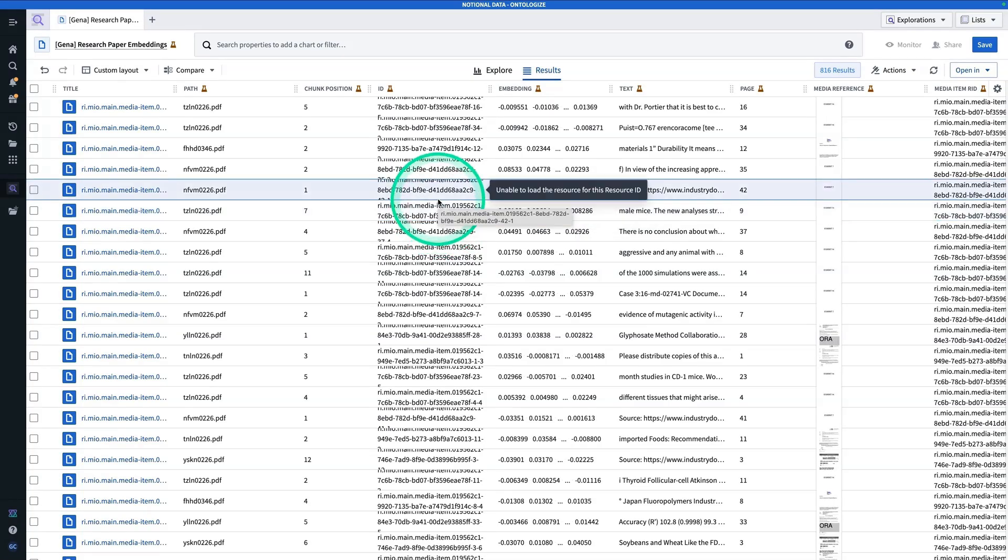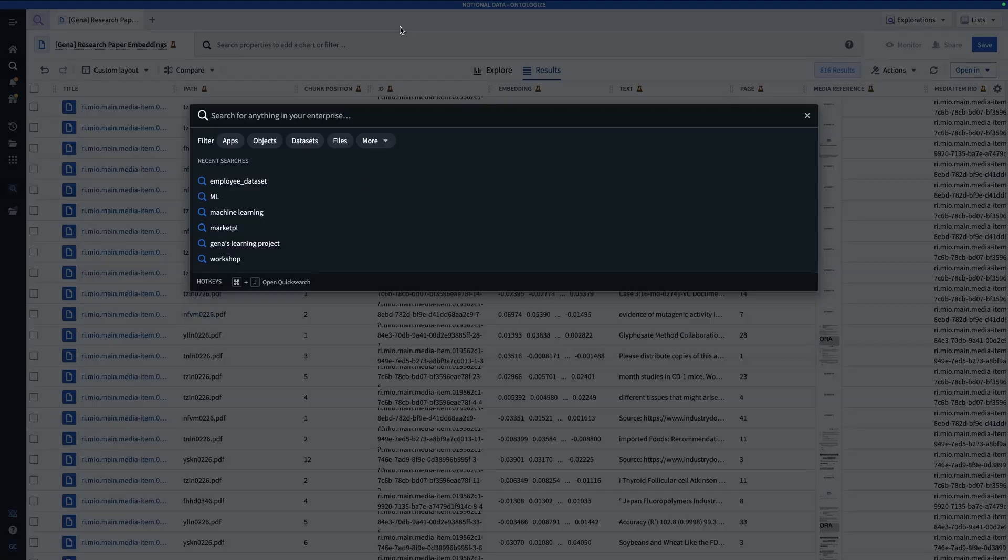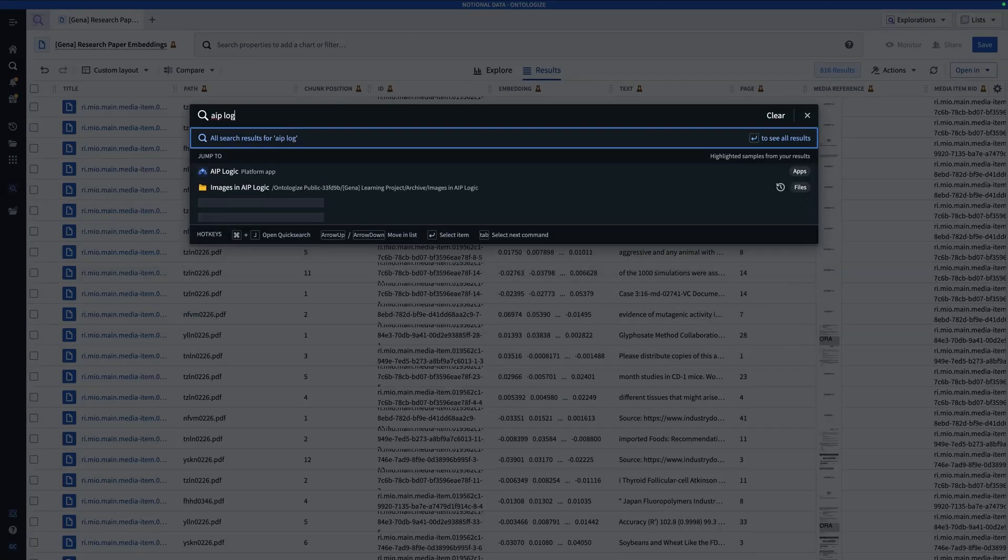Now, once you have those embeddings created, we're going to start off in AIP logic. So from here, or from wherever you are in Foundry, you're going to hit Control-J, and you're going to search for AIP logic.